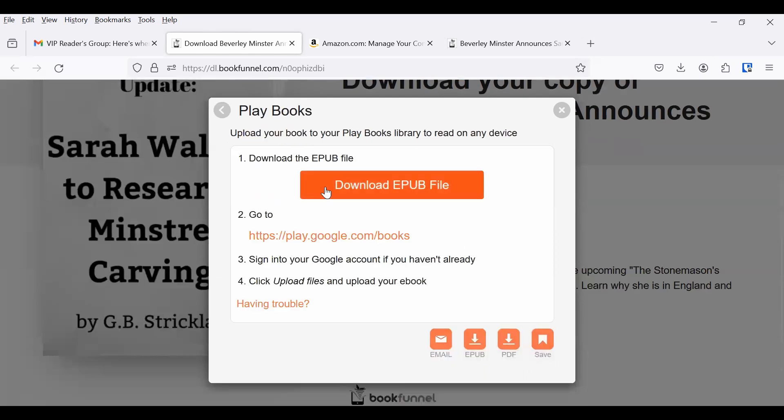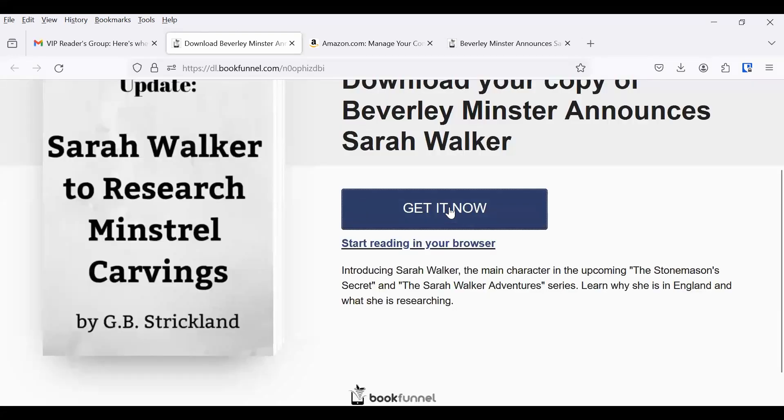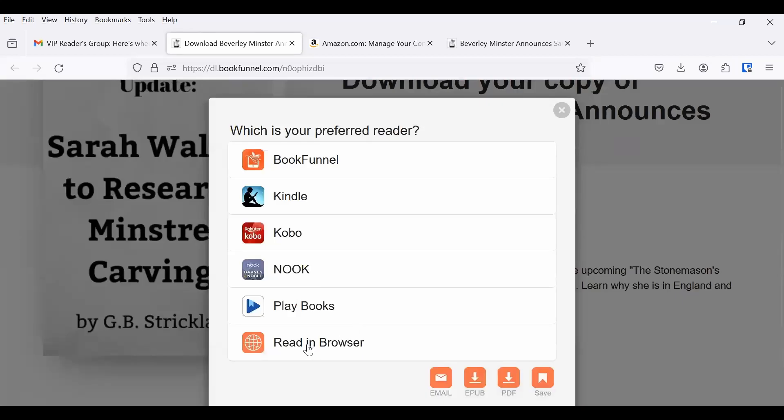For Play Books, then it's similar to the Amazon process where you have downloaded the EPUB file, and then you would click here and add it to your Play library. And then you can always read it in the browser, which was what we looked at at the very beginning.